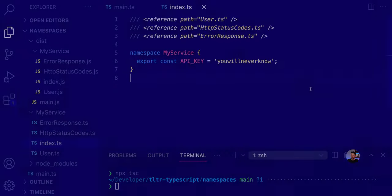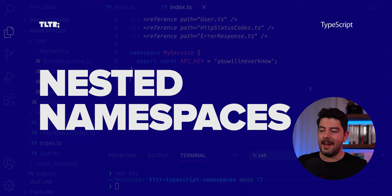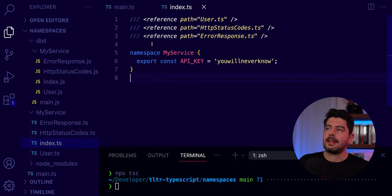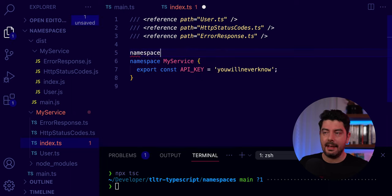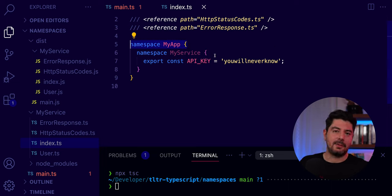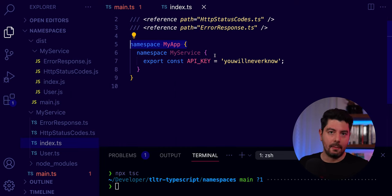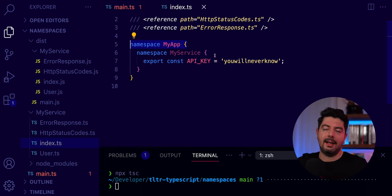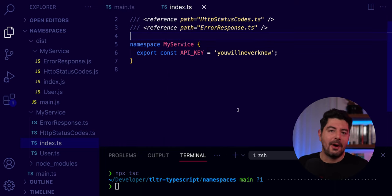Let's look at two more features before comparing namespaces with modules. First, nested namespaces: inside MyService you can define another namespace MyApp, so you'd reference it as MyApp.MyService.apiKey. You can have multiple levels of namespaces, which works like an object whose properties are more objects — multiple levels of nesting.